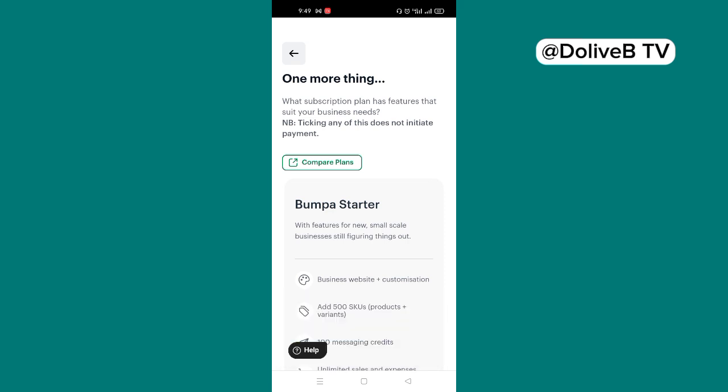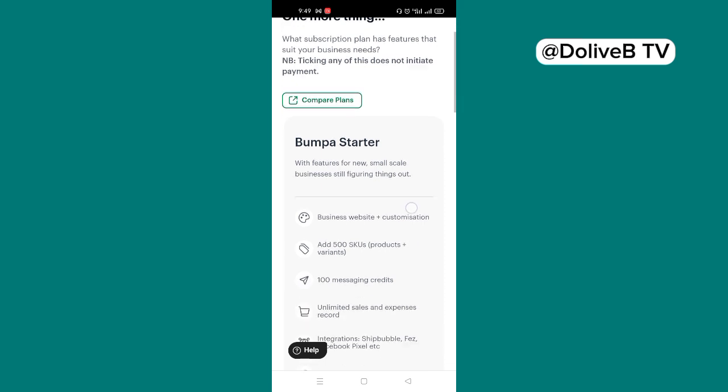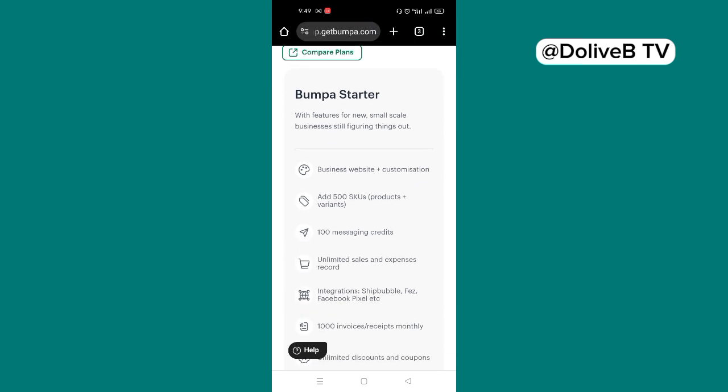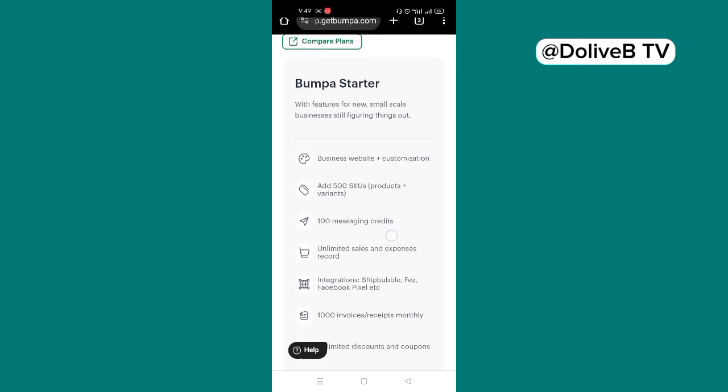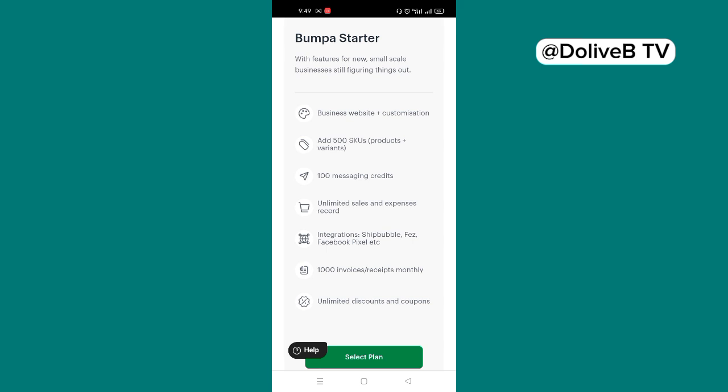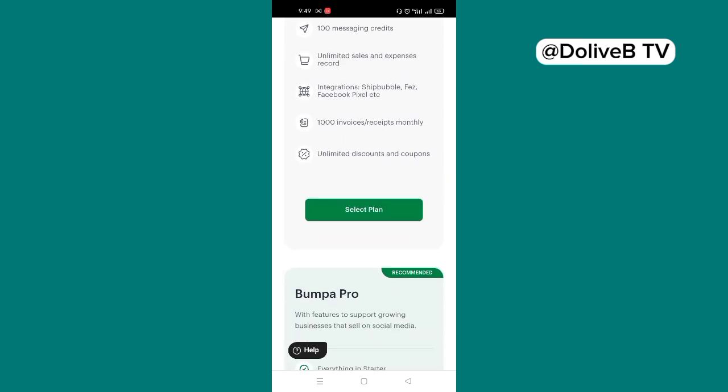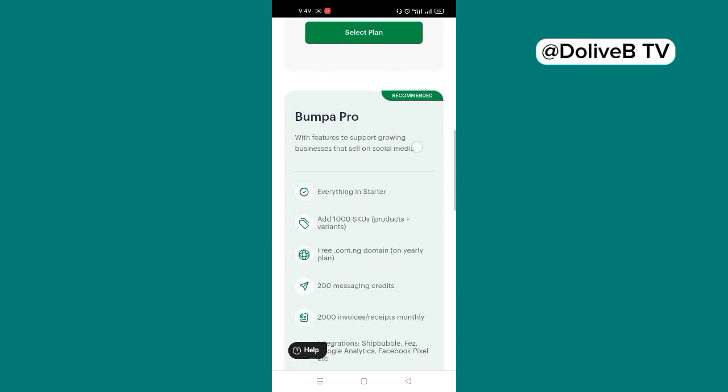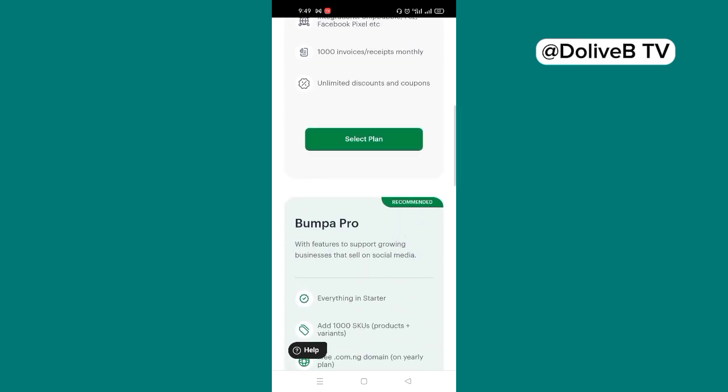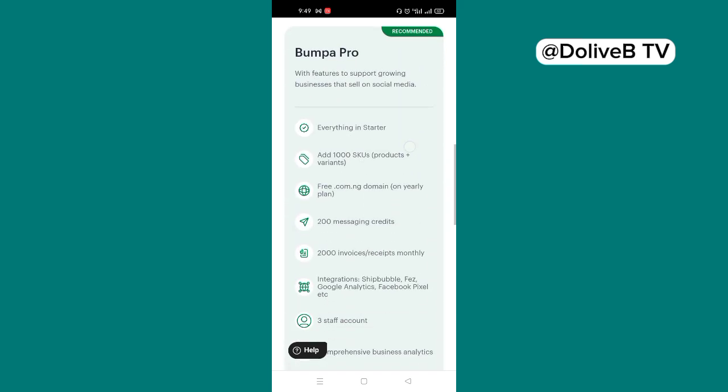Now, one more thing. What subscription plan has features that suit your business? For now, you need to choose Bumpa Starter. This is free. And you have those features: business website and customization and all these. You can just go through them. You can even generate up to 1,000 invoices or receipts monthly. You can integrate Facebook, Paystack, Shebubo and Flexet. So you have this as free.